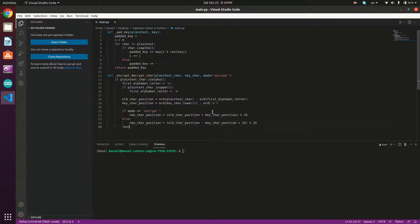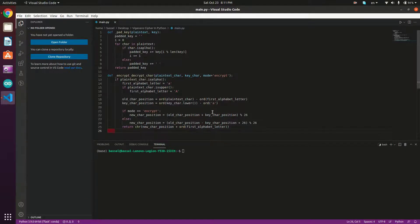We then return the resulting character using `chr(new_char_position + ord(first_alphabet_letter))`, which converts the new alphabet position back to an ASCII character. If the plain text character is not an alphabetic letter, we simply return it as-is without modification.